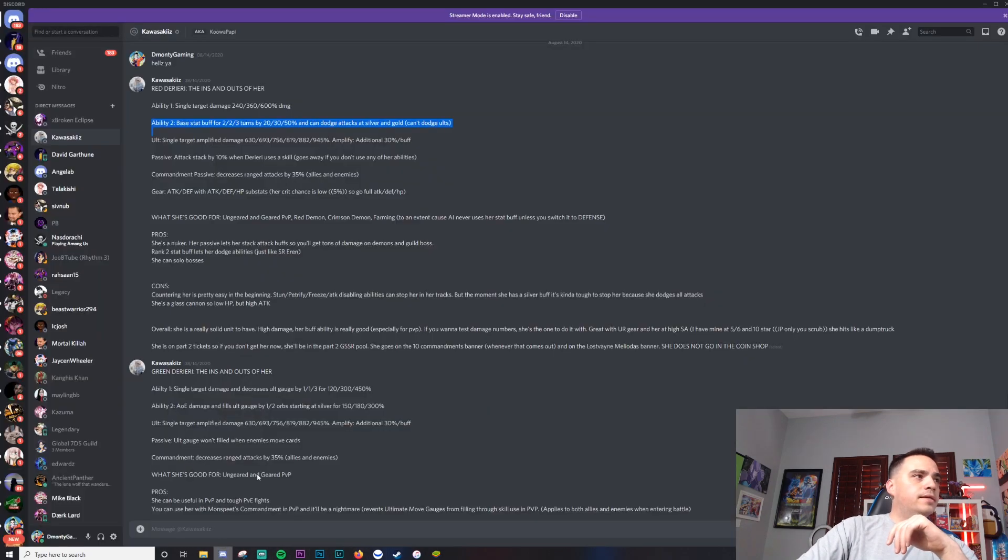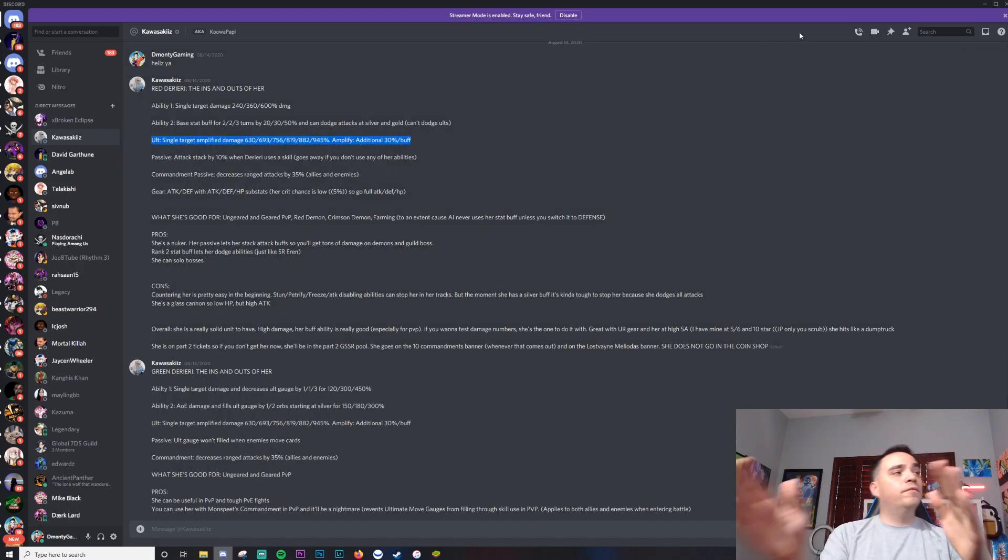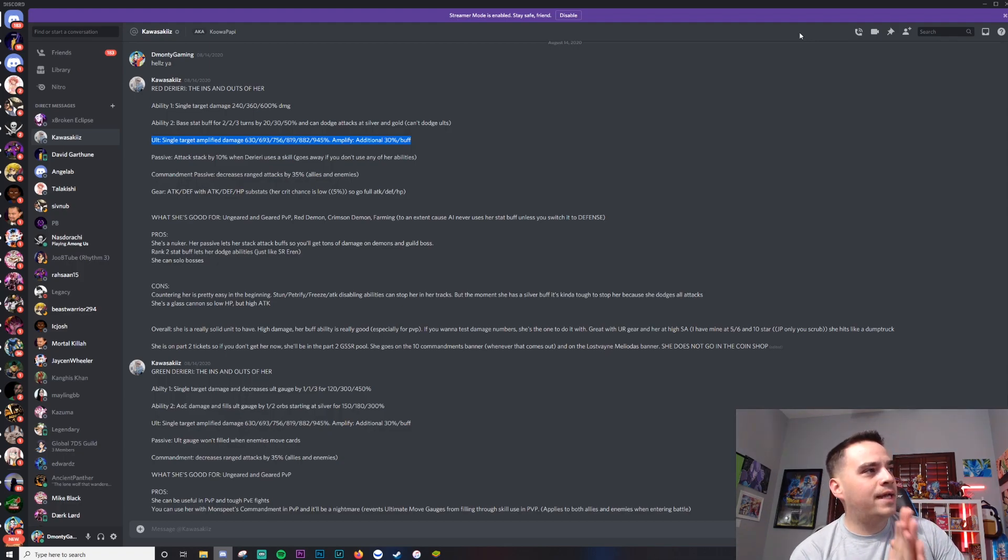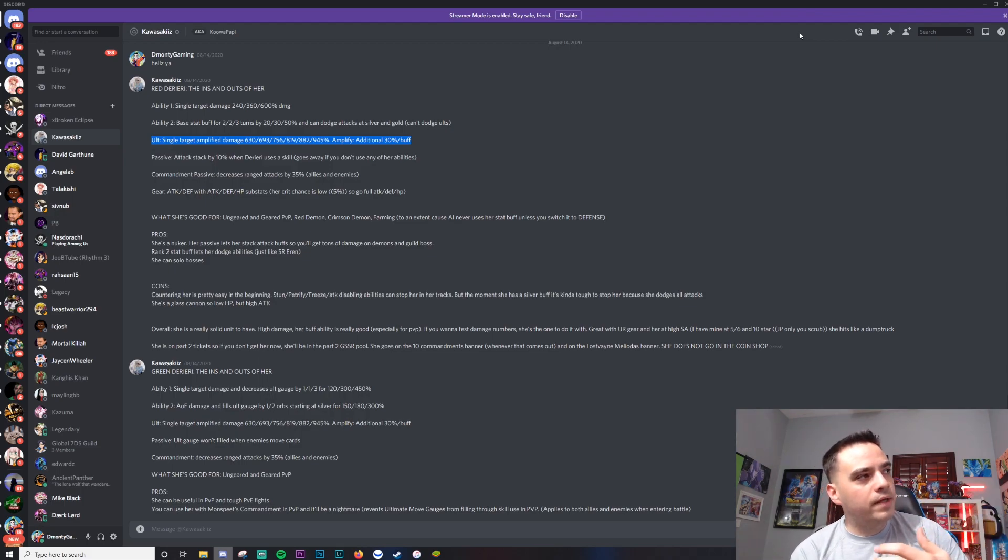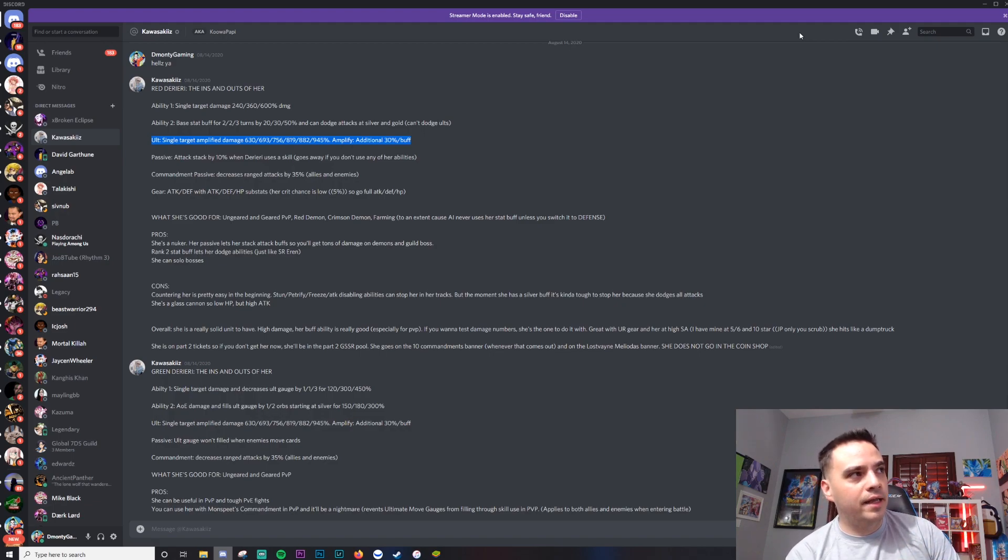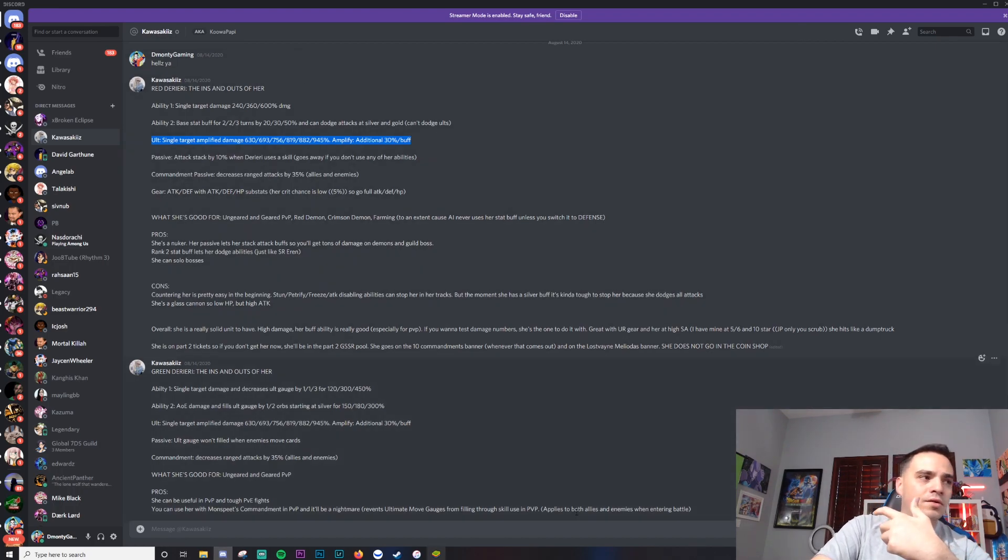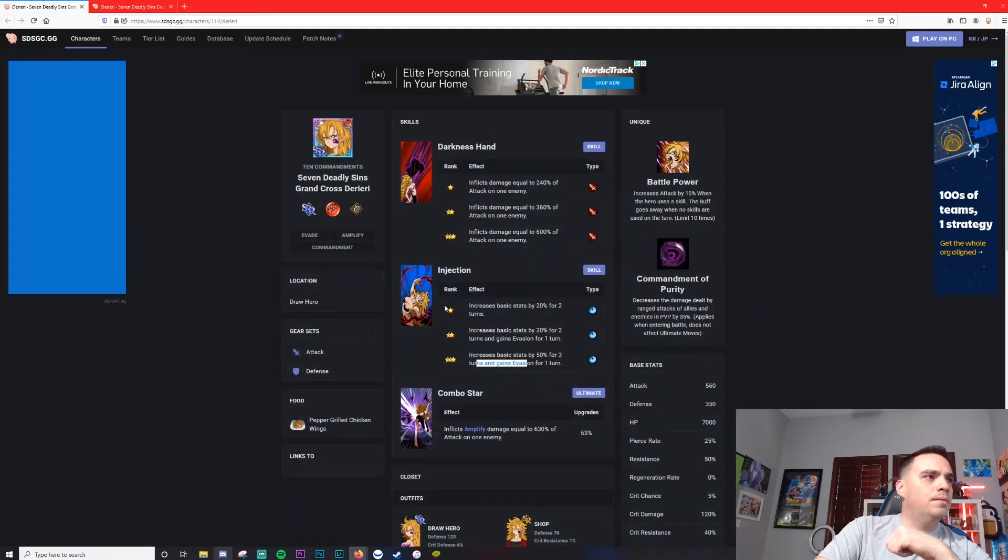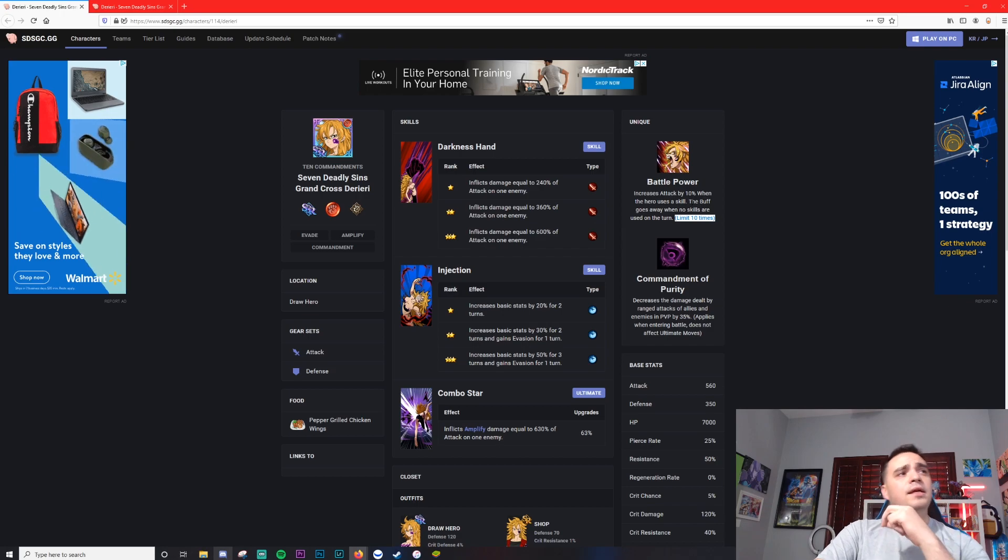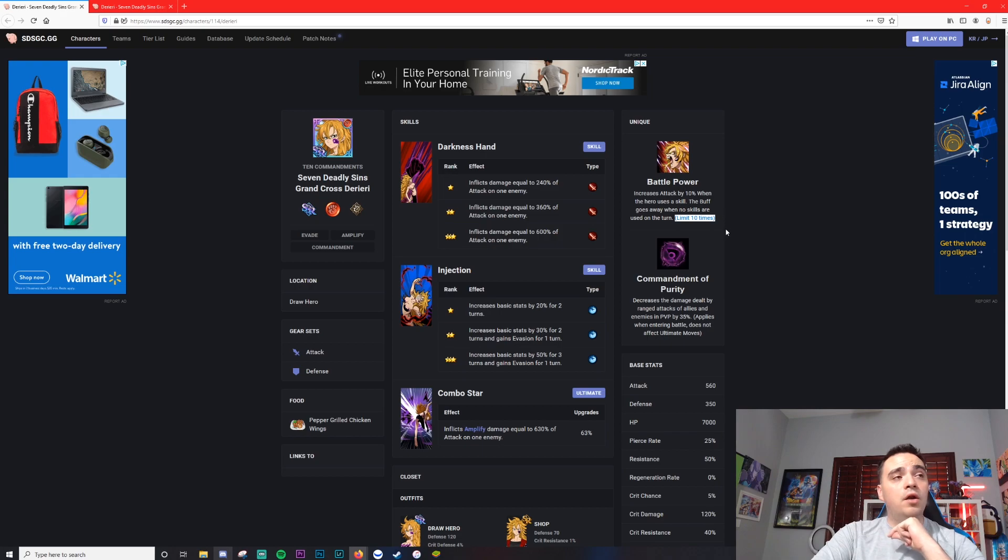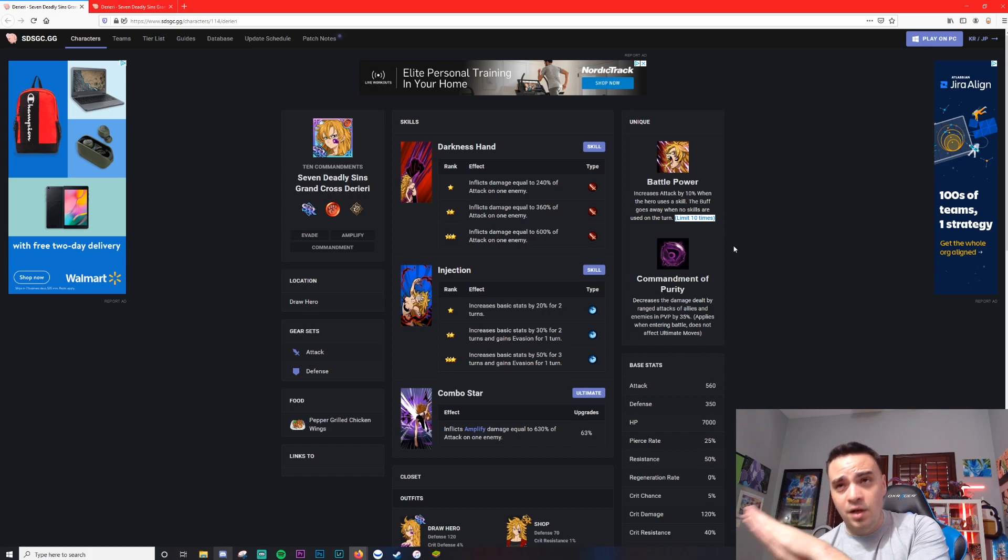Her ult is single target amplified damage: 630, 693, goes all up to 945%, additional 30% buff. Her passive: attack stacks by 10% when Derieri uses a skill, goes away if you don't use any of her abilities. So this is where the RNG of the character happens. But if you're able to pull Derieri cards, you can literally get her - I don't think there's a limit to this attack stat. I've seen her ult for like two, three million damage, like absurd numbers. There is a limit of 10 times, up to 100%. Increase the attack by 10% when the hero uses a skill. The buff goes away when no skills are used on the turn. So every turn that goes by, she goes up 10% every time she uses a card.